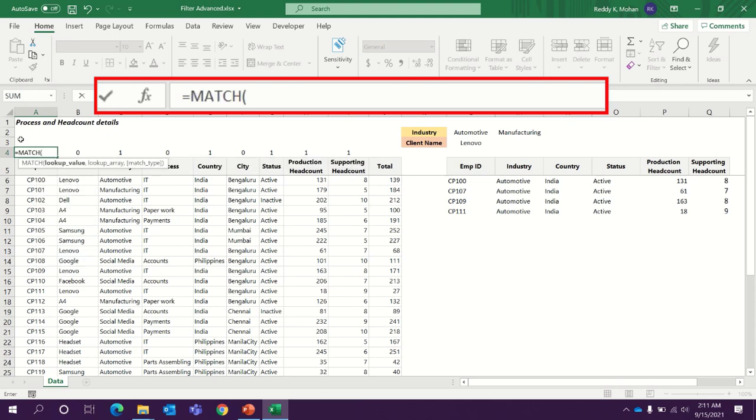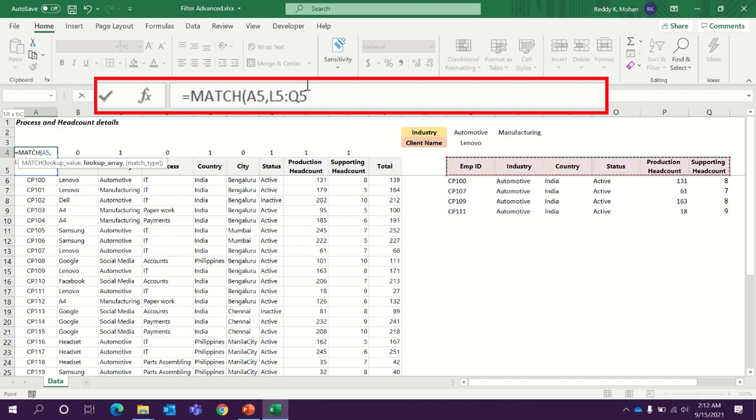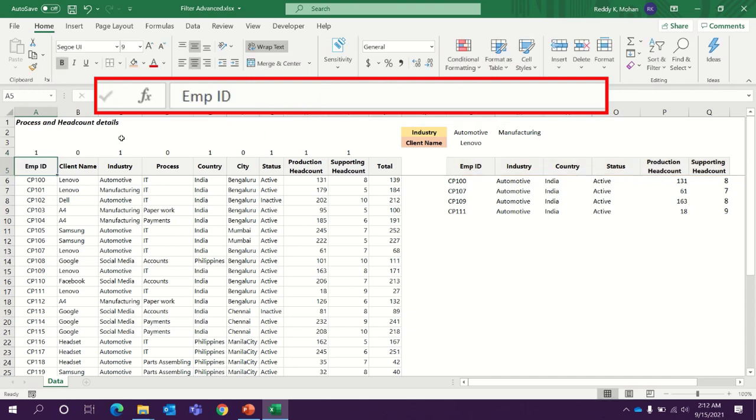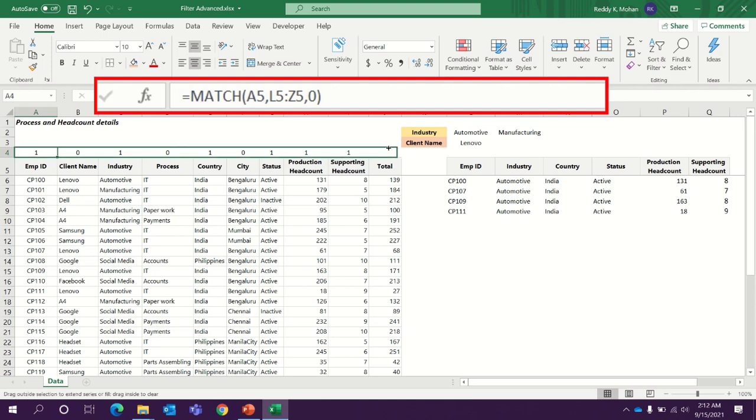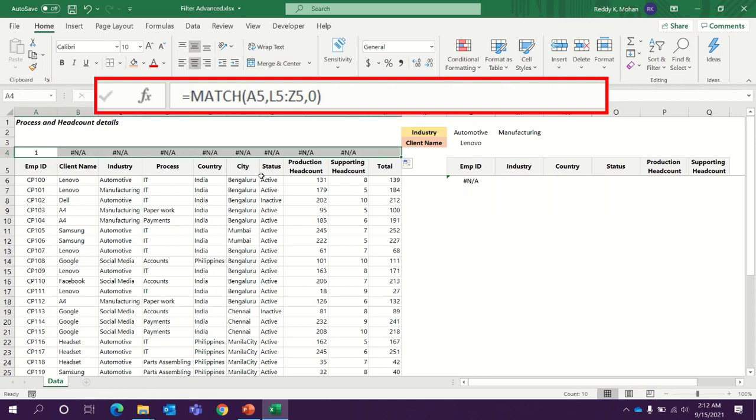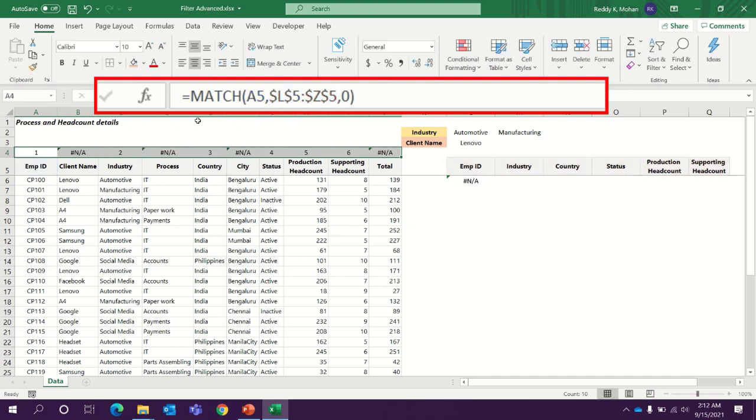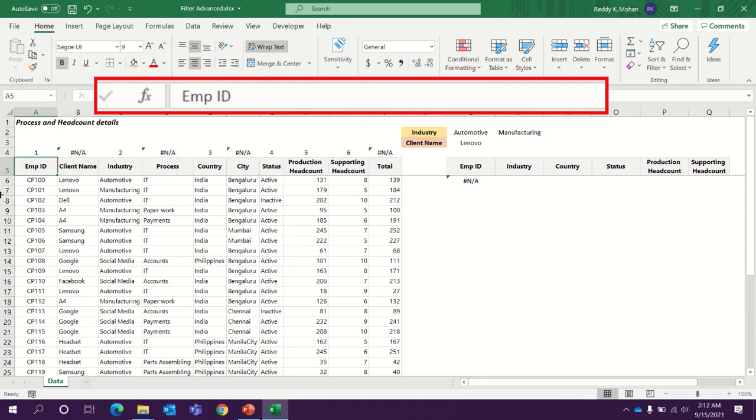There is a simple formula using the match. Match. Lookup value is the header A5 cell. Comma. We need to match the headers here. For safer side, instead of Q5, I am changing to Z5, which means if we include in future any other additional column, that also will get updated automatically. Comma zero. This function returns the columns position. Sorry, it's my bad. I need to freeze this page. Press control enter. So the column position of employee ID in our result dataset is one.